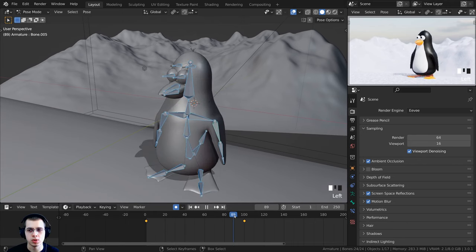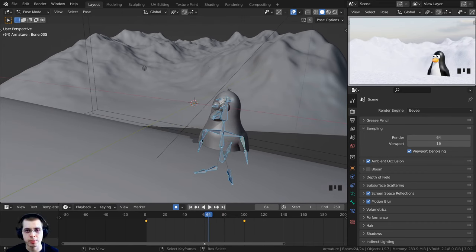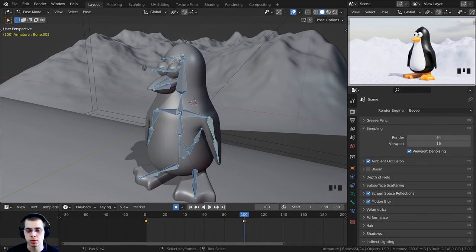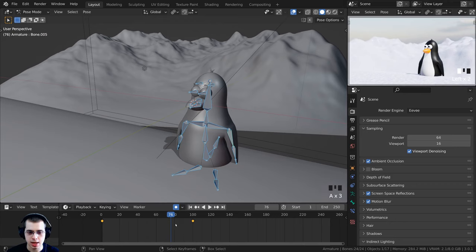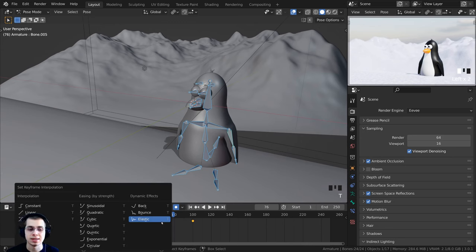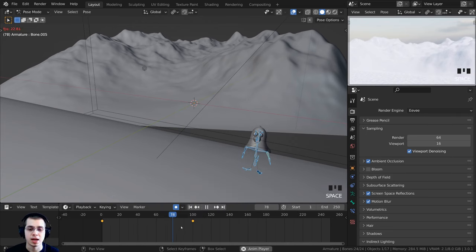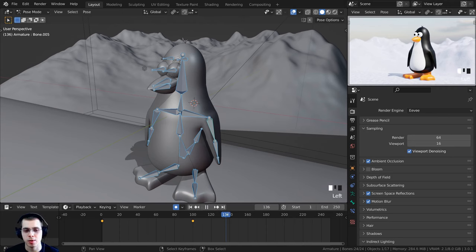Scrubbing between frames 1 and 100 you can see him moving. I don't want that distraction during blocking, so I'll set the keyframe interpolation to Constant. Press A in the timeline to select those keyframes, press T to bring up set keyframe interpolation, and change it to Constant. Now it will jump from one keyframe to the next without moving in between, which is helpful during the blocking stage.